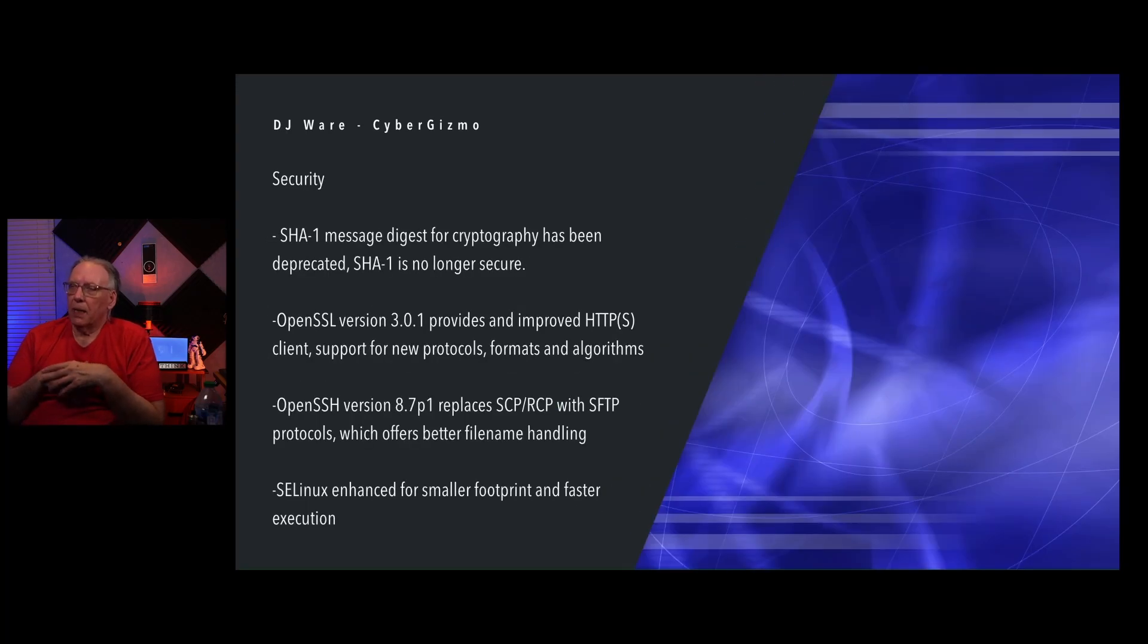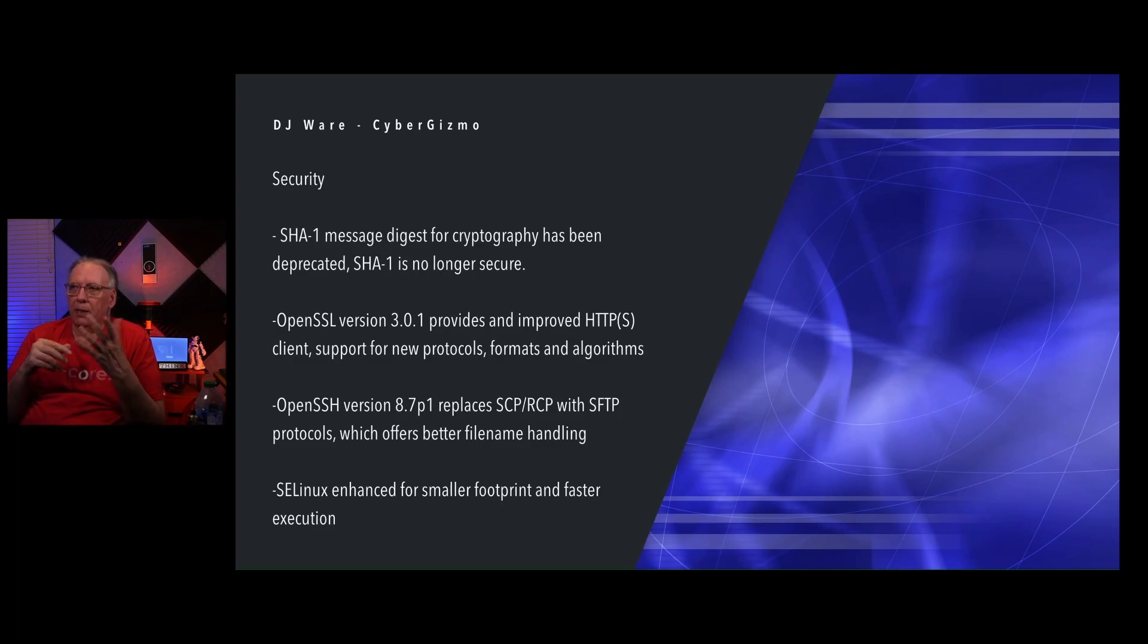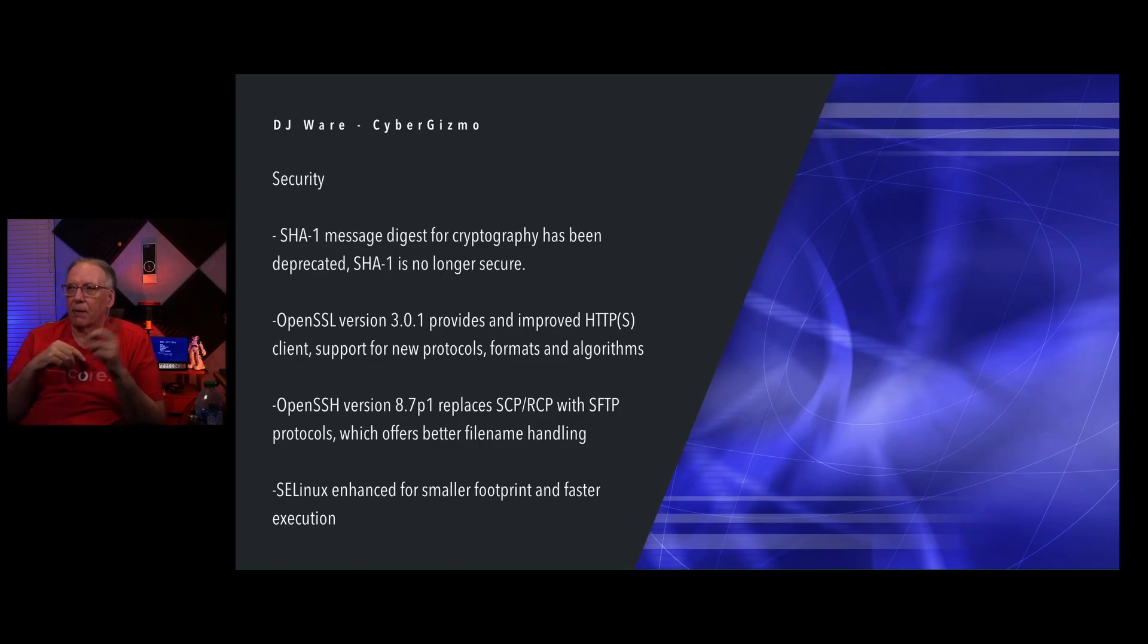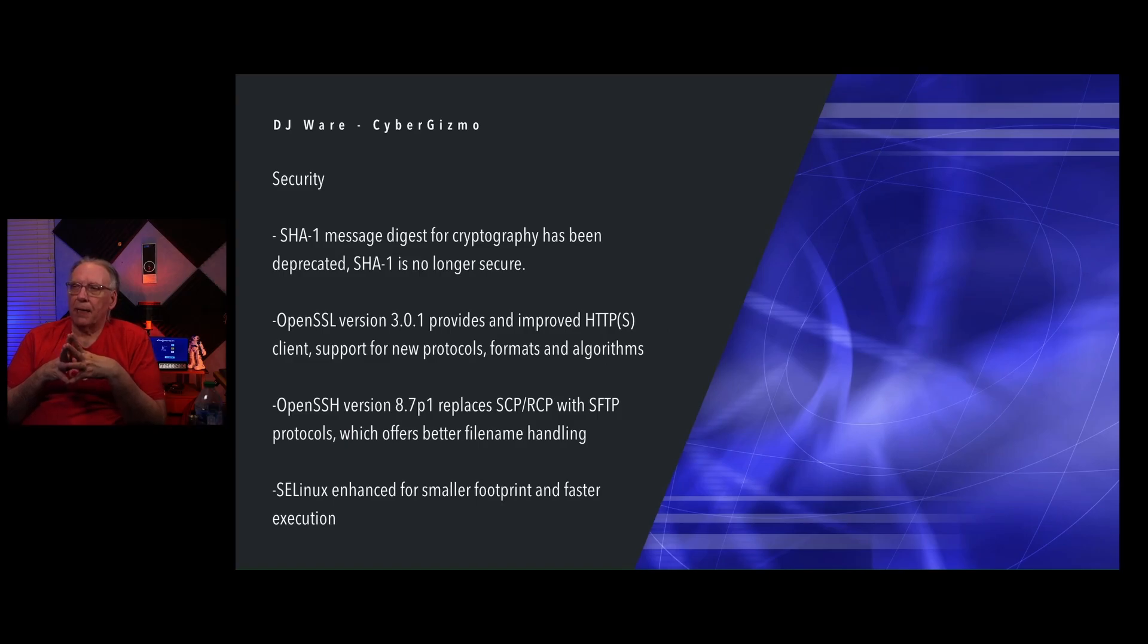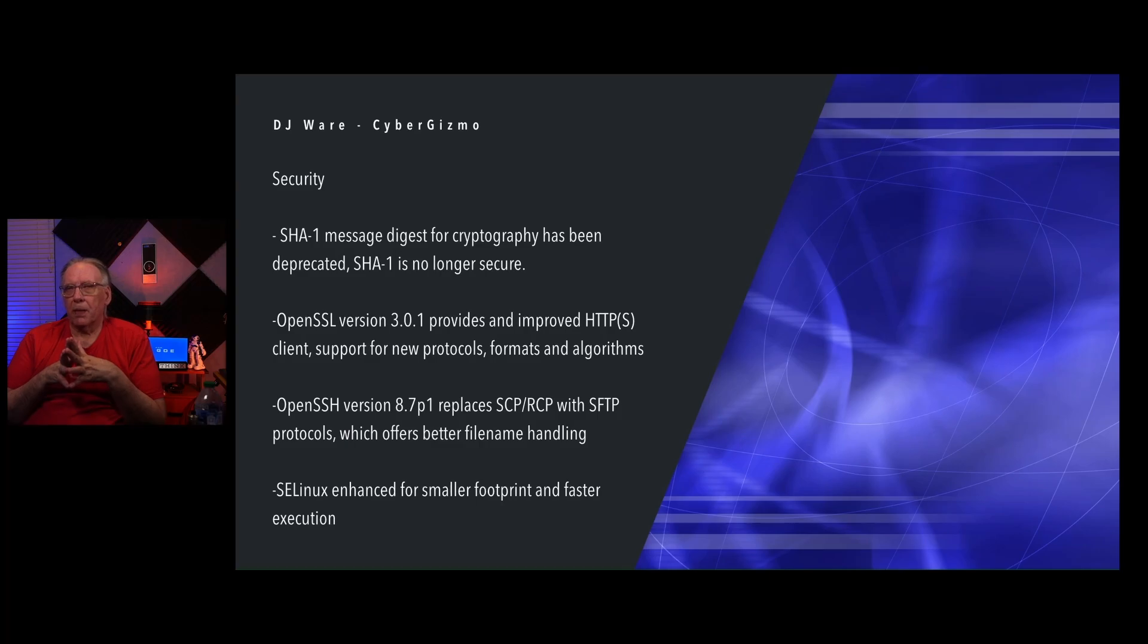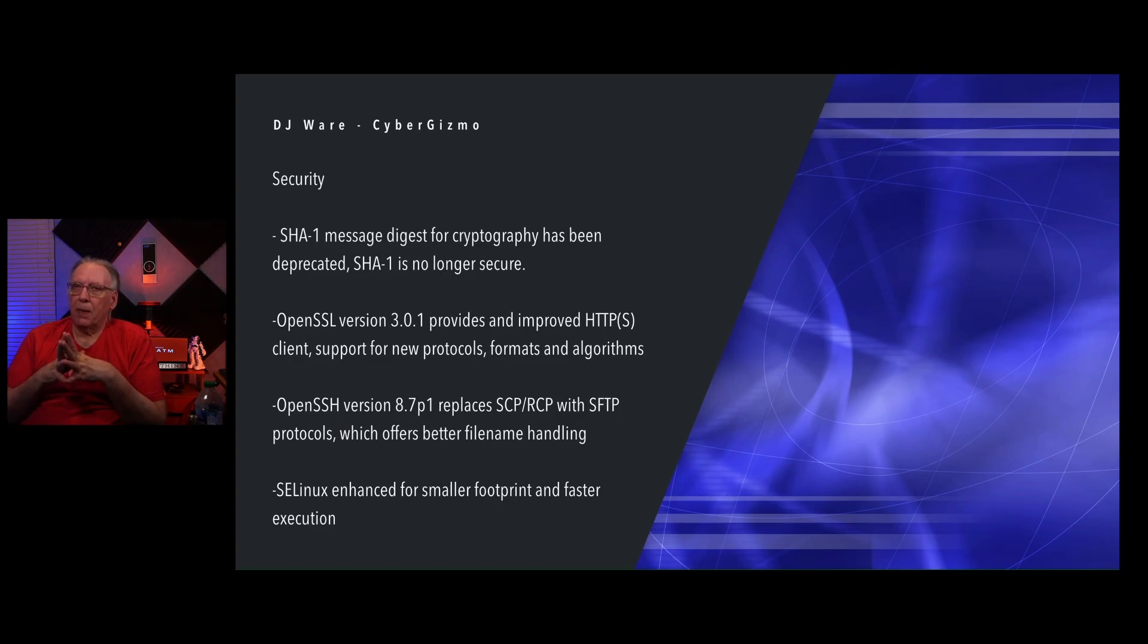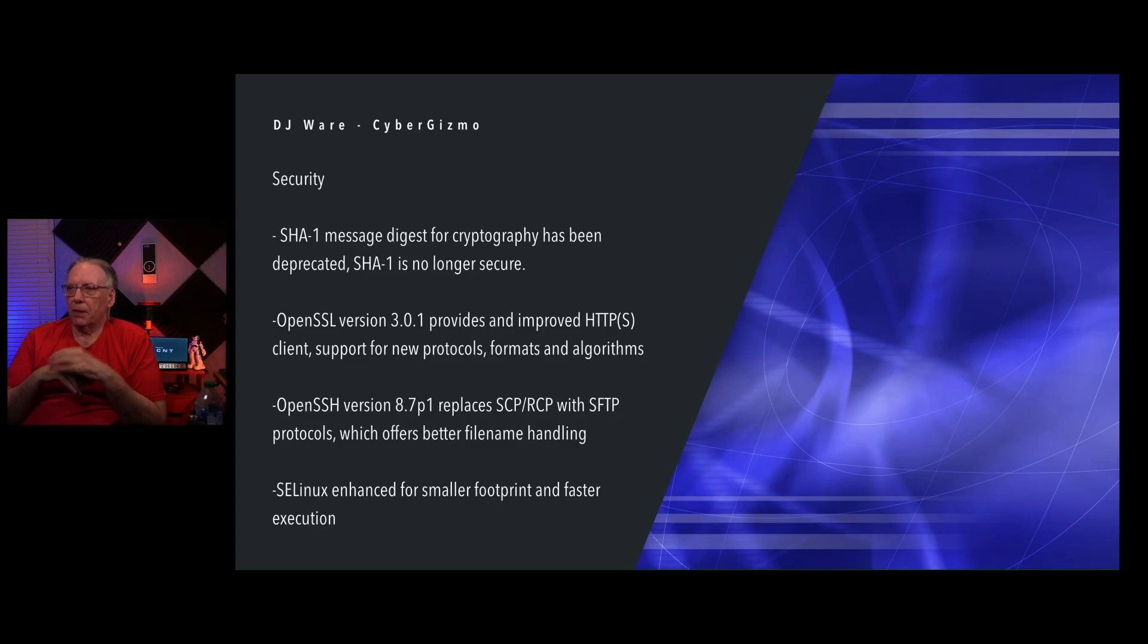For security, SHA-1 message digest for cryptography has been deprecated. SHA-1 is just no longer secure. OpenSSL version 3.0.1 provides improved HTTPS client support for new protocols, new formats, and some new algorithms as well.